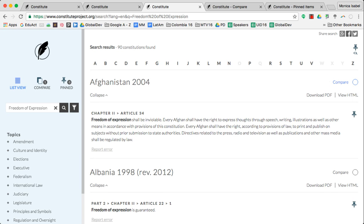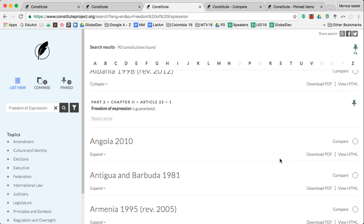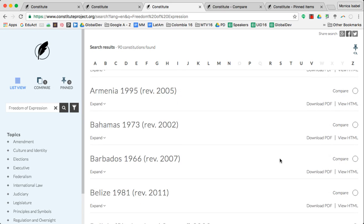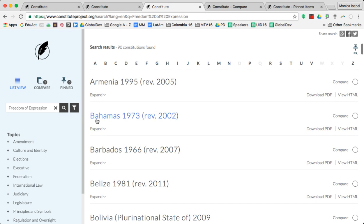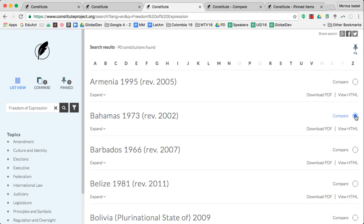So you just click on the radio button and it selects it for you. Let's say we were going to scroll down and we're going to compare that to the Bahamas' interpretation of freedom of expression, so we select that as one of the items that we're going to compare.